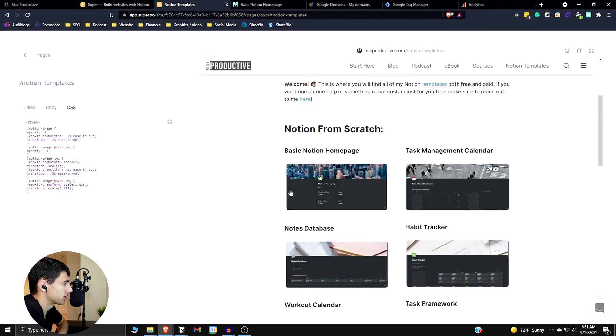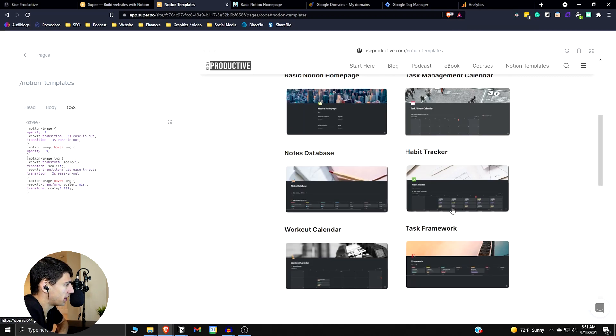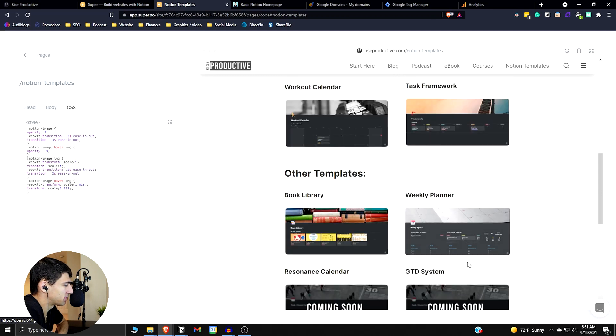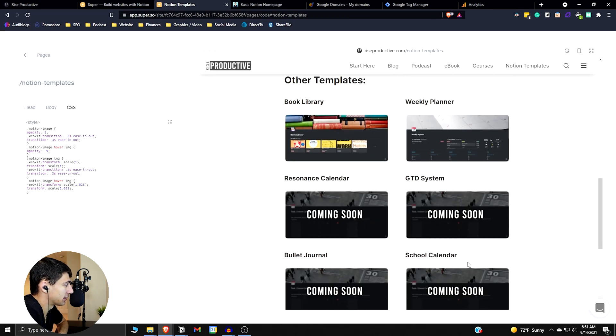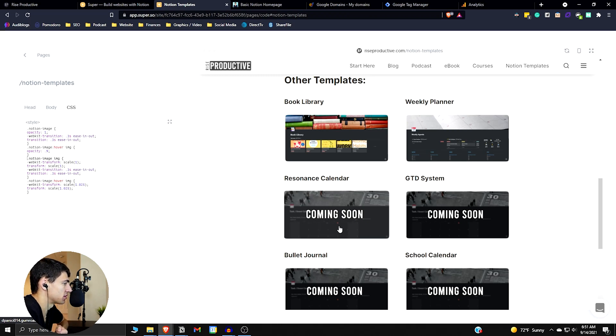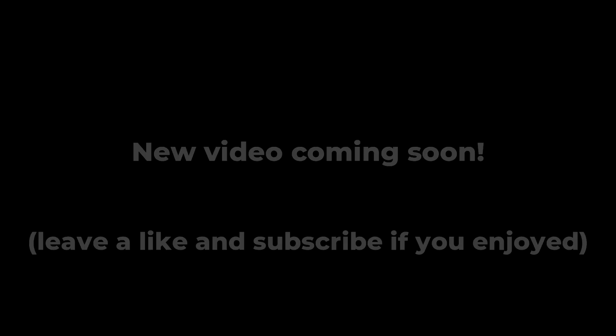That's pretty much all of it for Super.so. I think it's a great platform, very easy, simple to edit, and it's a little bit more entry-level and fun to use rather than something like WordPress and page builders and stuff like that. So with that being said, thank you guys so much for watching this video and for all the support recently, and I will see you guys in the next one.